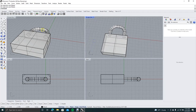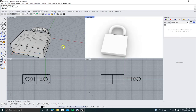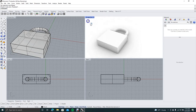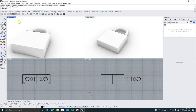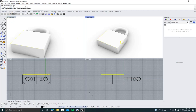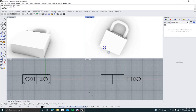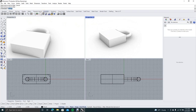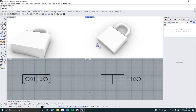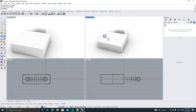For some reason the fillet didn't apply, so let's try that again. We'll try fillet corners on just one corner to see what happens. It seems like the radius may be too extreme, so we'll need to adjust it.